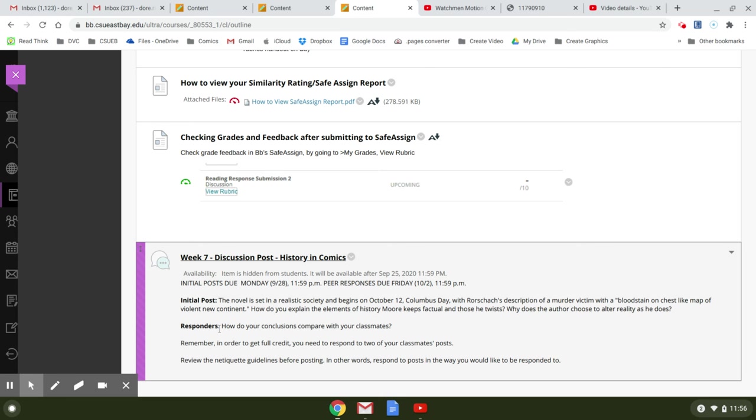And then it asks your responders, how do your conclusions compare to your classmates? In order to get full credit for discussion posts, you need to answer or respond to two of your peers.